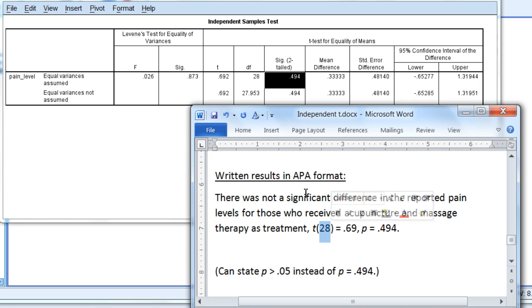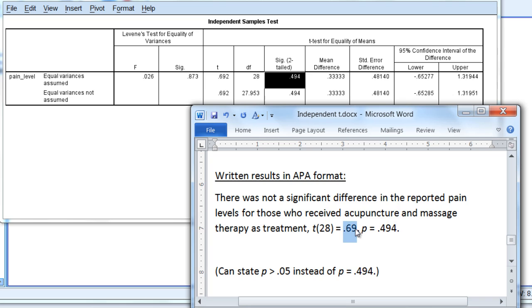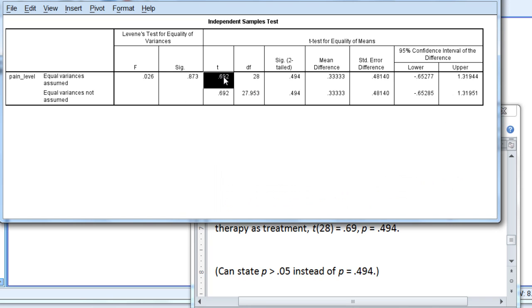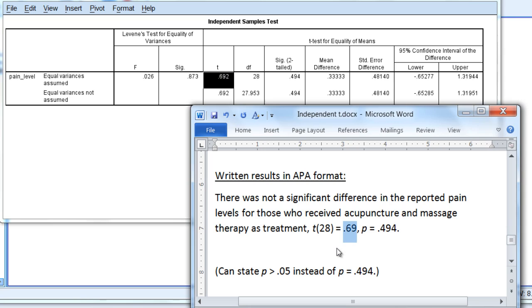Then here we have t(28) = 0.69, p = 0.494. The 28 degrees of freedom is equal to the total sample size of 30 minus 2. We have a t of 0.69, which is given here rounded to two decimal places, and finally our p-value of 0.494, which is shown here.